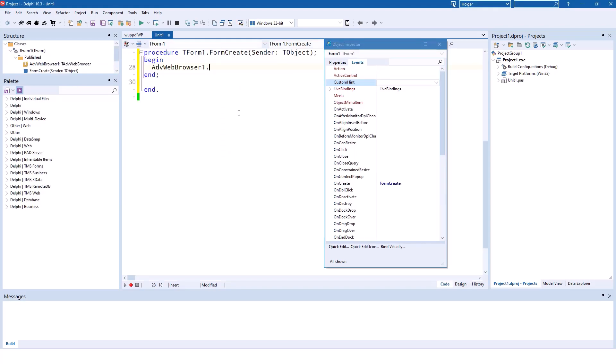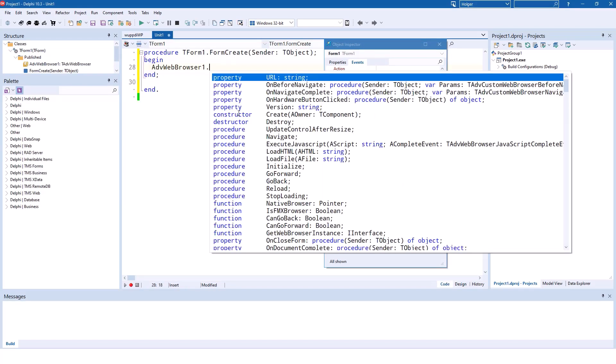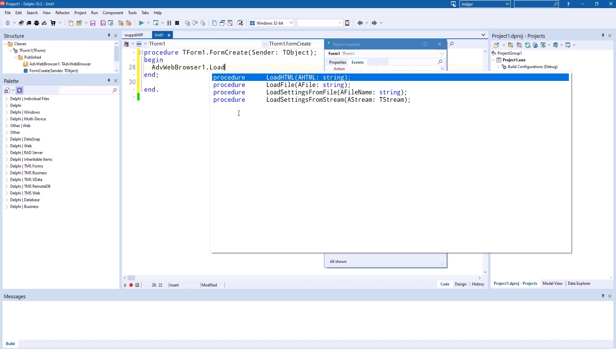Finally, one more thing to take into account is that in source code, you can call loadHTML and loadFile to load HTML documents or files.